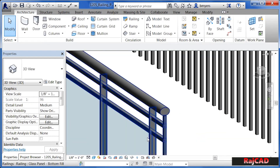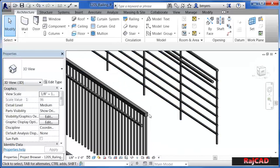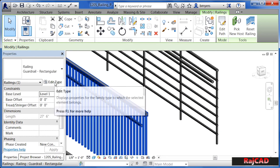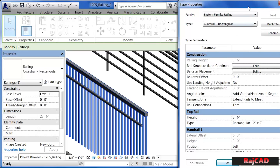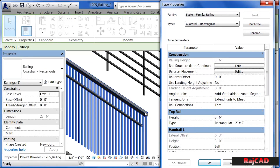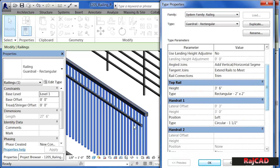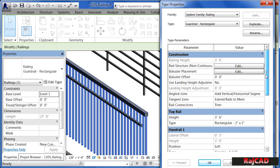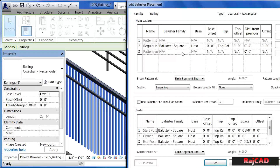I'm going to click OK and zoom back out, select on this rail here, and then click on Edit Type. What we have is three foot six high for the top of this rail, and it's a rectangle — two inches by two inches. There's also a handrail in this case, positioned on the left hand side, that's circular and one and a half inches around. If we go to the Baluster Placement and click Edit, we'll see that every four inches it's supposed to repeat this baluster square family again and again.